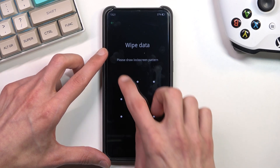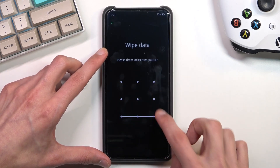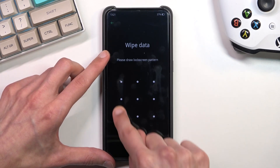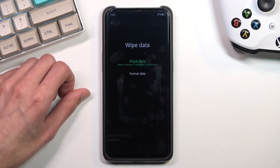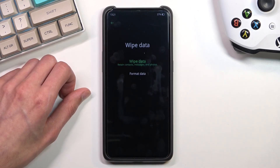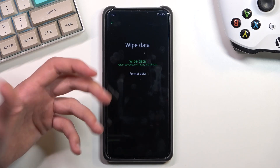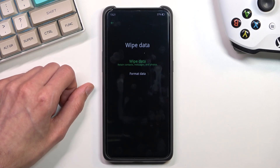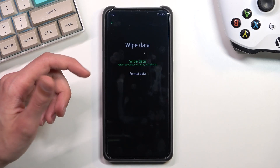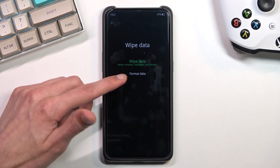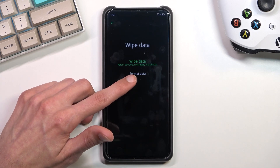Sorry for that. So anyway, let's provide our pattern right here and then we can select format data. When trying to perform a factory reset of the device, make sure you select format data.